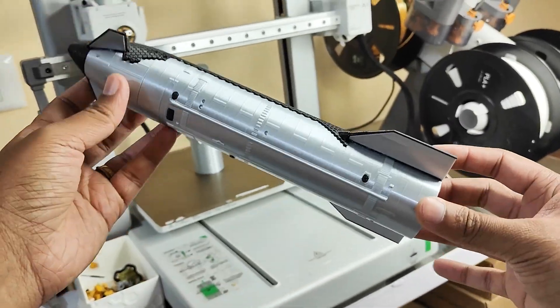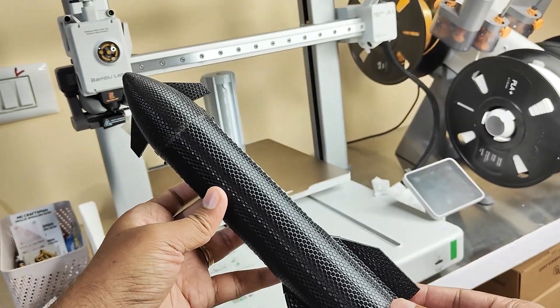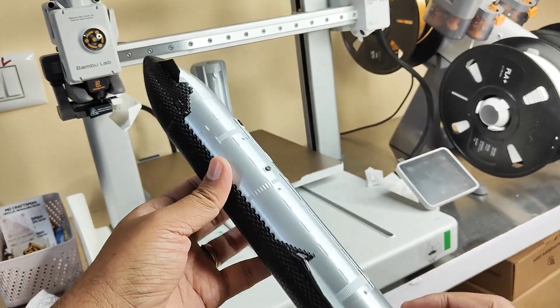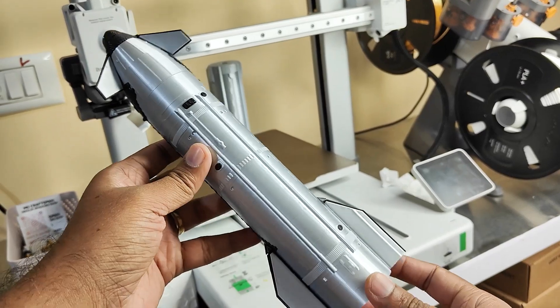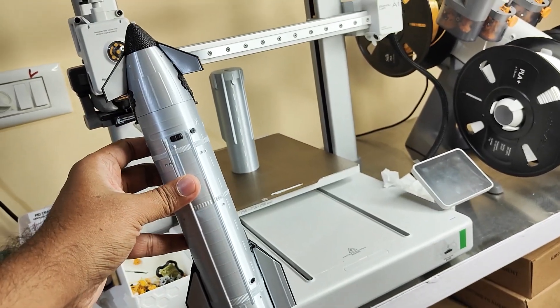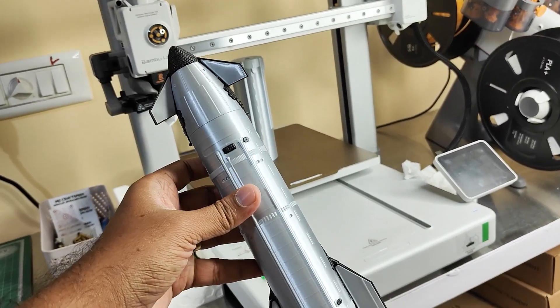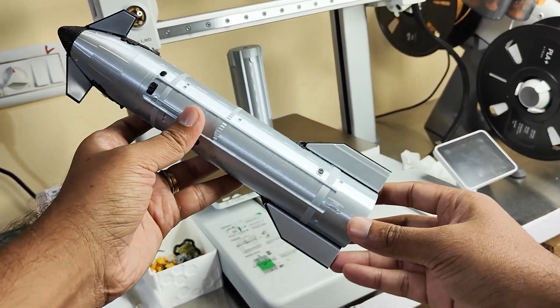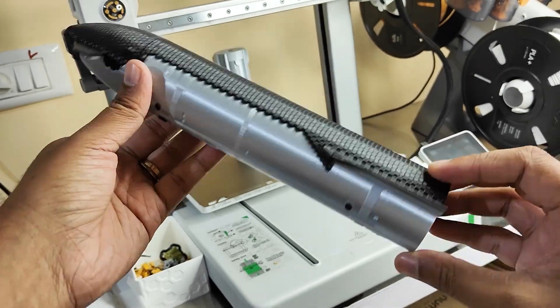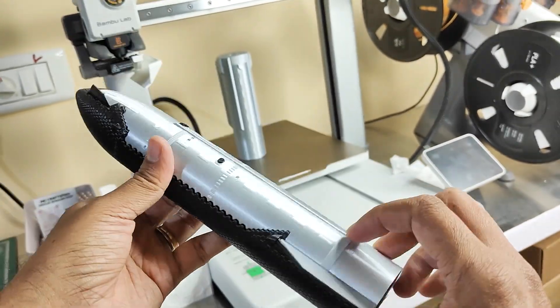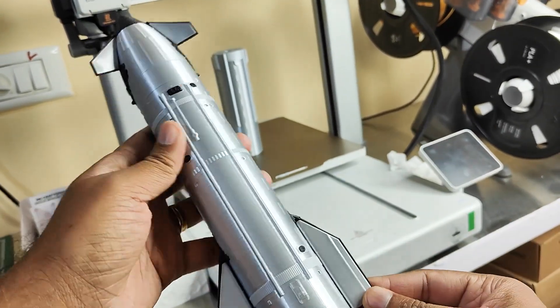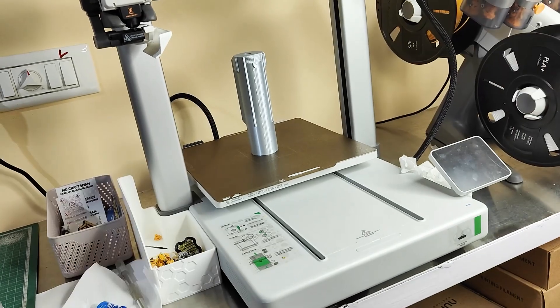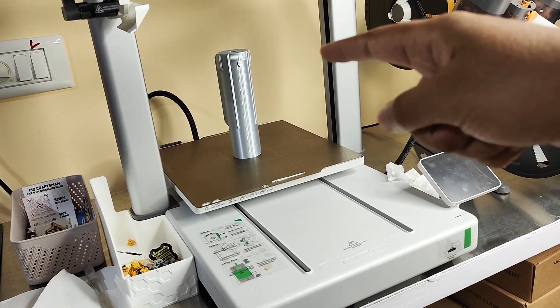In the last video I did this SpaceX Starship and the details came out really good. The detail and quality of the print is good. Now I am printing the booster.